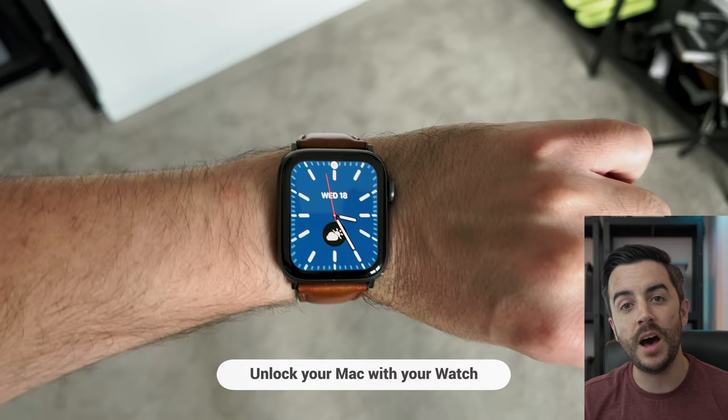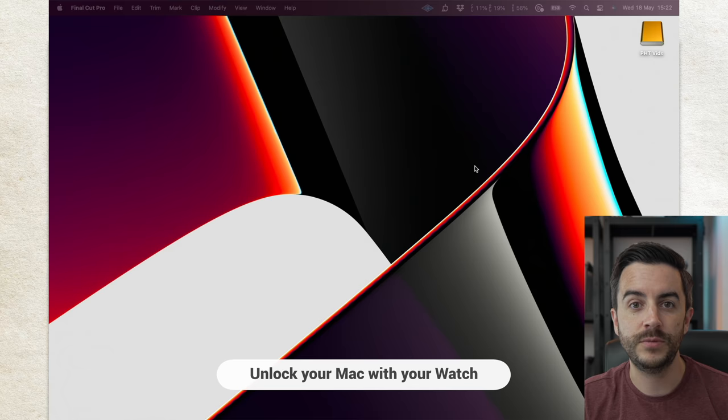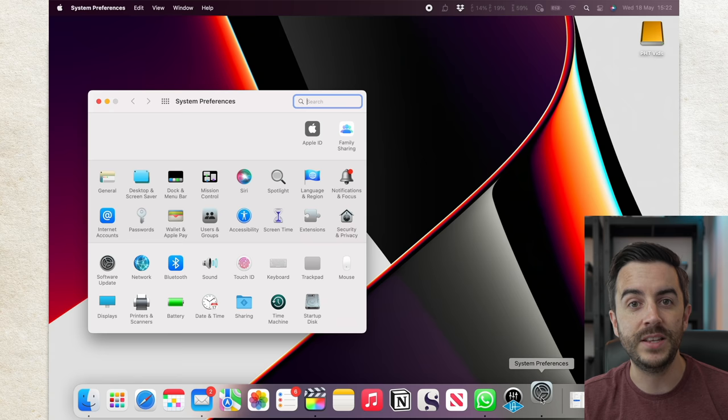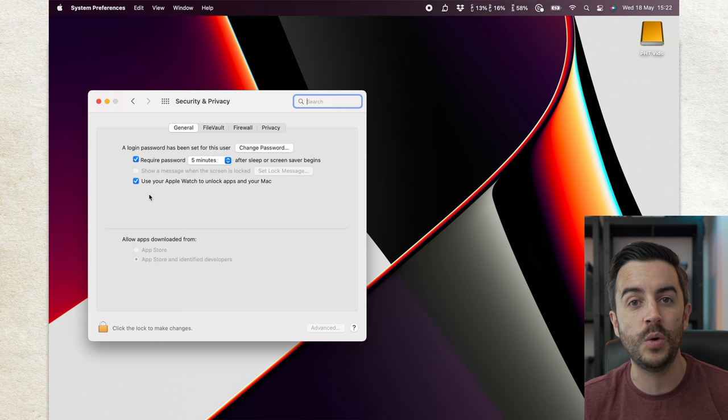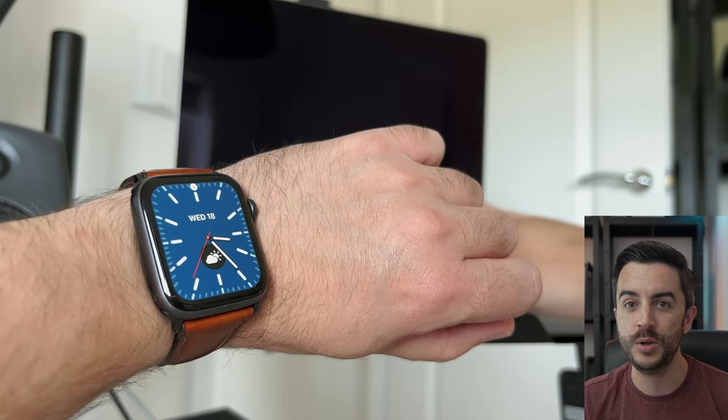A quick tip this one, but you can unlock your Mac with your Apple Watch. Just go to System Preferences, then Security & Privacy, and ensure that Use your Apple Watch to unlock apps, and your Mac is toggled on. So long as you've got your unlocked Apple Watch on your wrist, when you sit down to open your computer, it should unlock automatically, without you having to input your password.